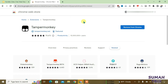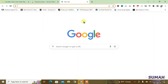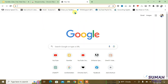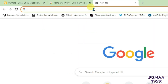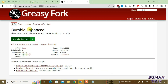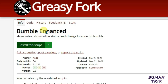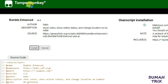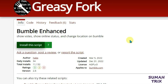Now the second step is to open a new tab and go to the second link I have given in the description. It will lead you to the Bumble Enhanced script — just click on 'Install this script.' It will bring you to the TamperMonkey installation page and just click on Install.